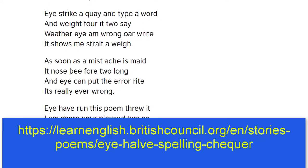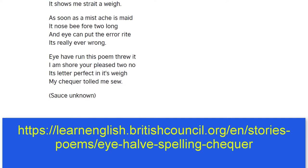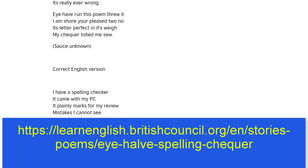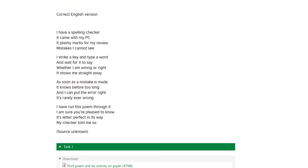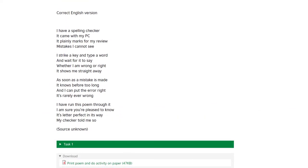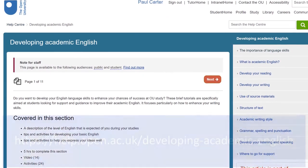The spell checker is only an aid to writing, and it's not a substitute for reading and re-reading your work to check for mistakes. If you need to improve your written English skills, the British Council's website has plenty of good quality free help and guidance.